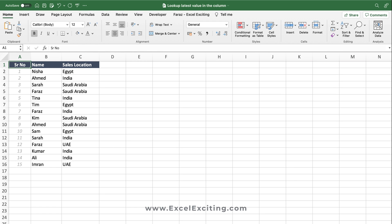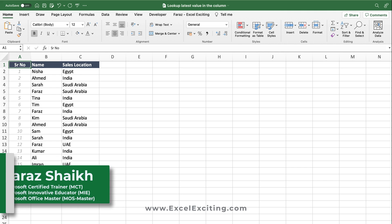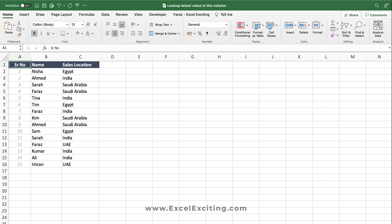Hello friends, welcome back. I'm Faraz and in today's video we are going to see how to look up the last value in a column, and we are going to do everything step by step. So let's dive in and see things in action.